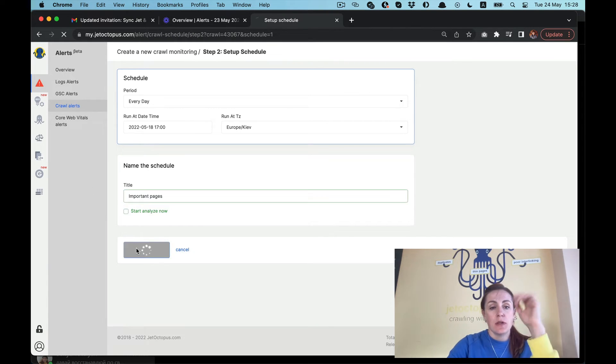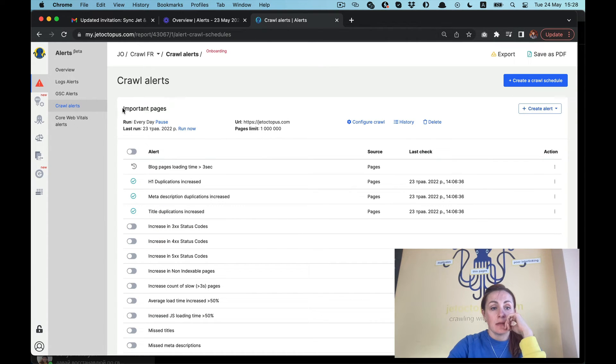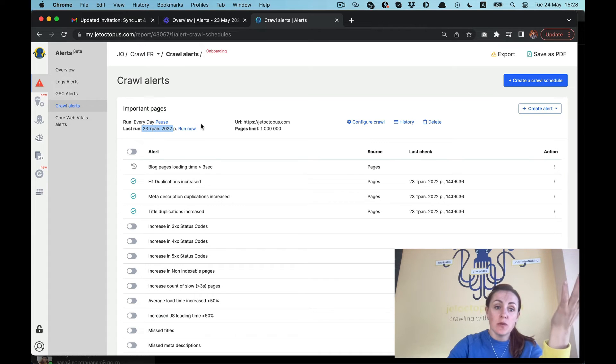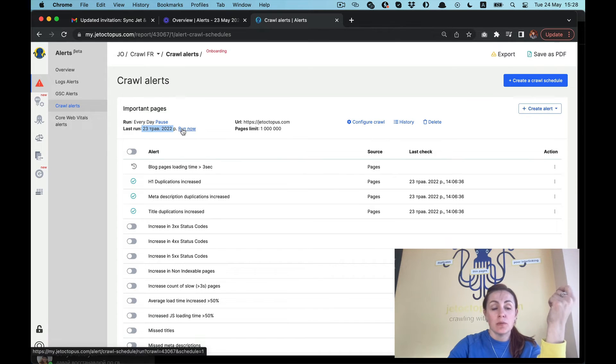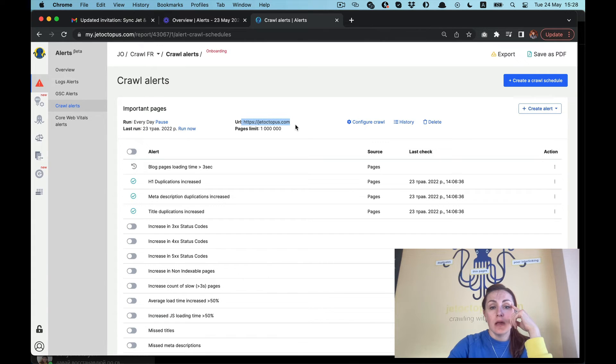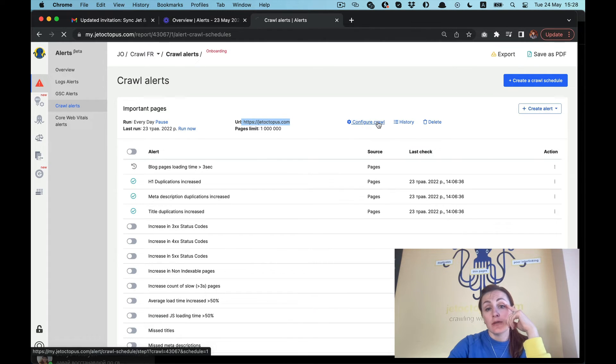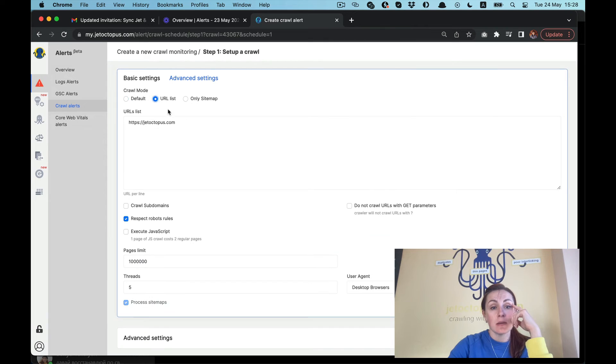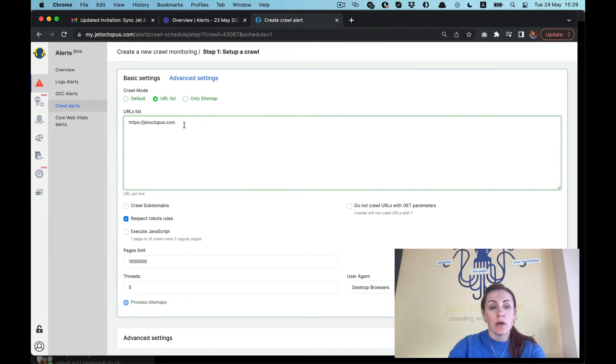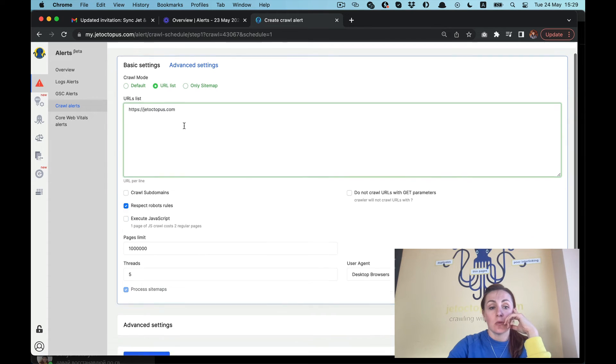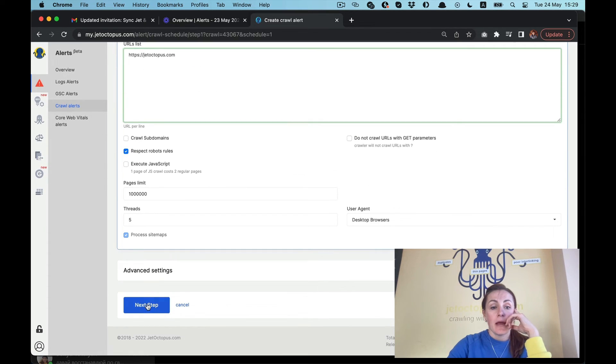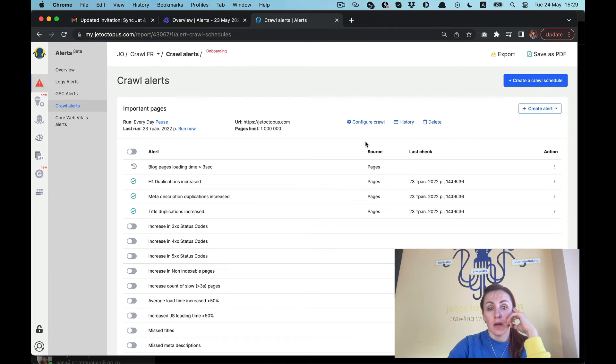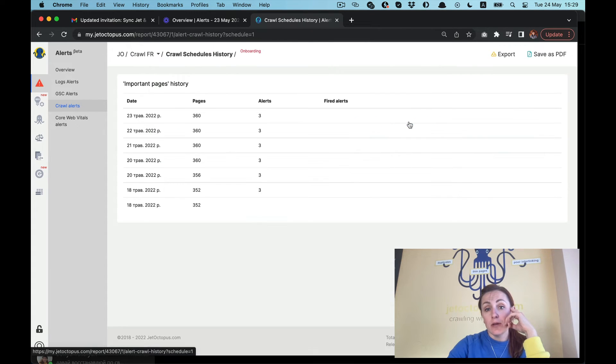We get this new crawl. What we have here: run every day, how often it should be, the last run. It will be the first one. We can push right now so run it right now, then the URL of it. Then you can configure the crawl and maybe add some URLs that you've missed or you just reminded about some important URLs as well. You can either watch the history of this crawl.